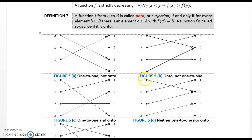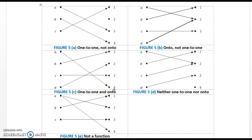Figure 5A is one-to-one but not onto — it's not onto because element 2 has no corresponding element in the domain. Figure 5B is onto but not one-to-one — it's not one-to-one because elements A and D both map to a single element in the co-domain. Figure 5C is neither one-to-one nor onto — it's not onto because element 4 has no corresponding element in the domain.